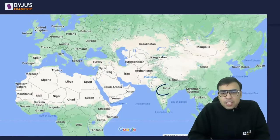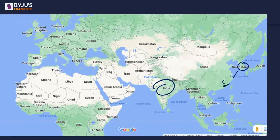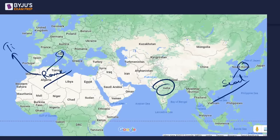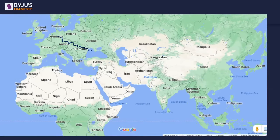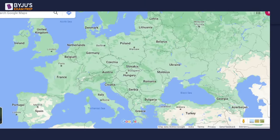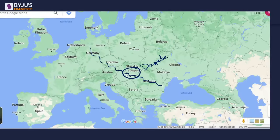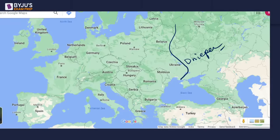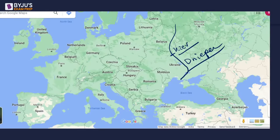Here is South Korea — the capital Seoul is where you find the Han River. This is Italy with Rome in the middle, through which the Tiber River passes. The Danube River passes through many countries in Europe — here is Budapest on the Danube. One more to remember: Ukraine has the Dnieper River, and on its banks you find Kyiv, the capital city of Ukraine.